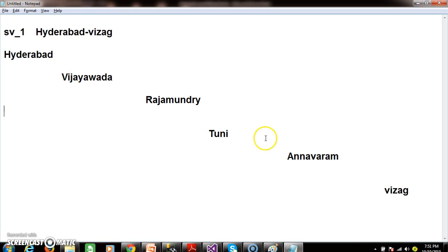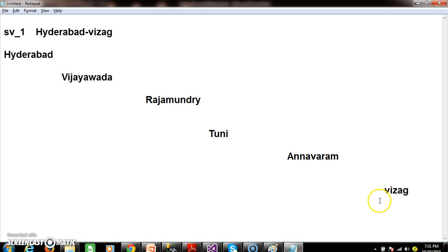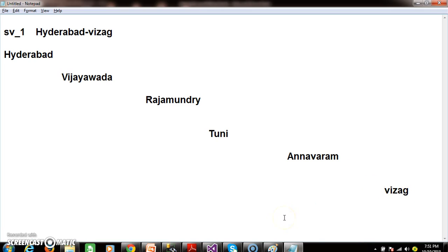Or the customers can take the ticket from Vijayawada to Rajamandri, Vijayawada to Thuni, Vijayawada to Annavaram, Vijayawada to Vizak, or Rajamandri to Thuni, Rajamandri to Annavaram, Rajamandri to Vizak, or Annavaram to Vizak - then only they can do more business.